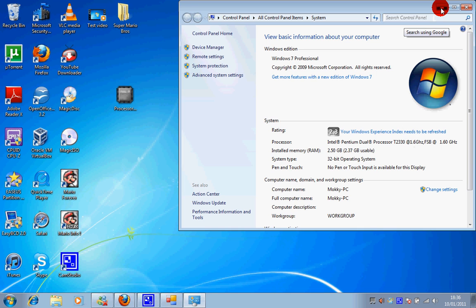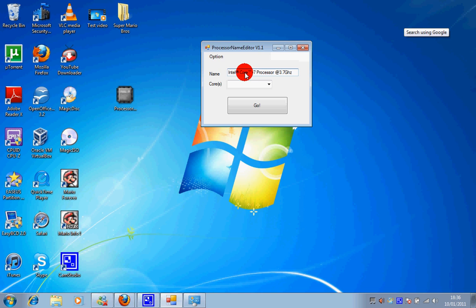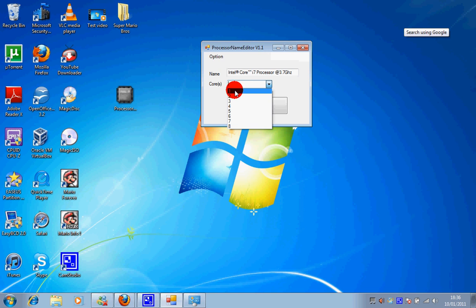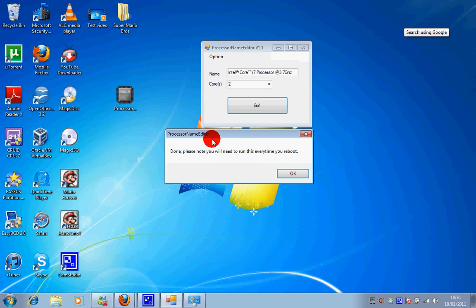So I want to change this to the i7 at 3.7 gigahertz. Once you enter the name you need to select how many cores you have. In my case I have two, you might have four or five. So you select how many cores you have and click go, and that's it.